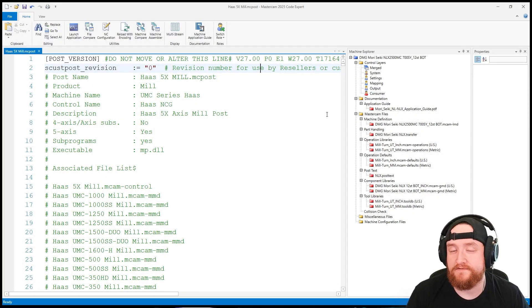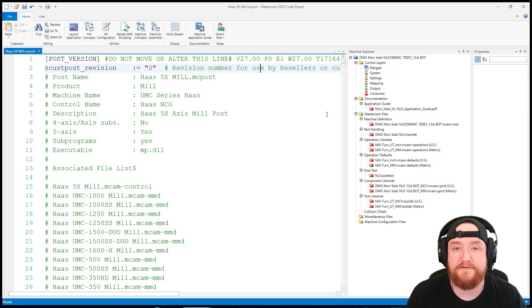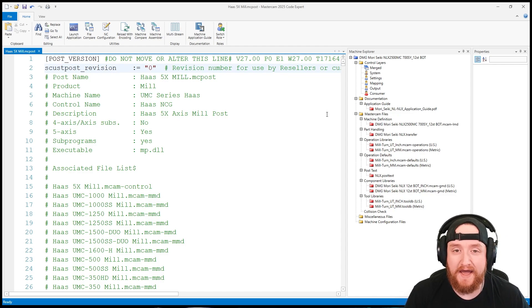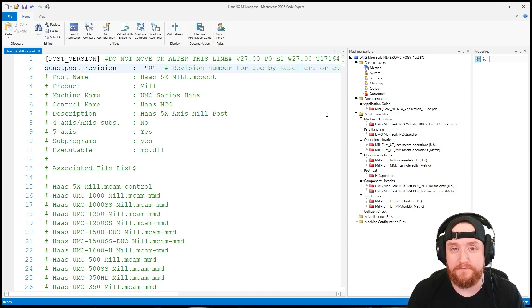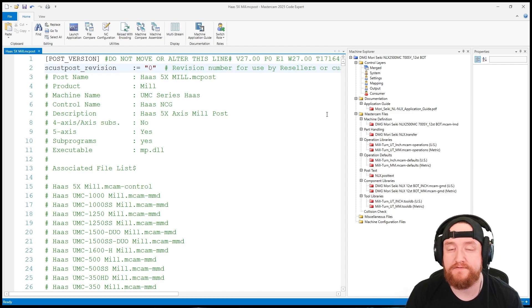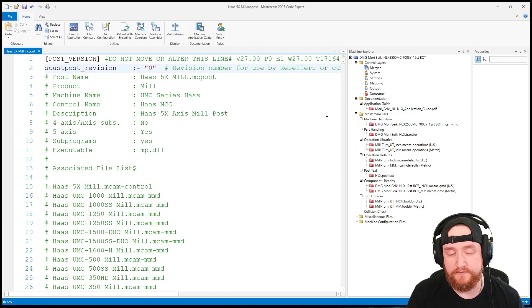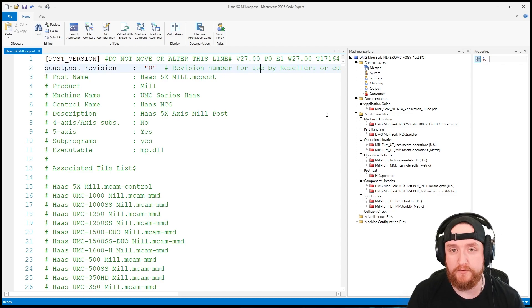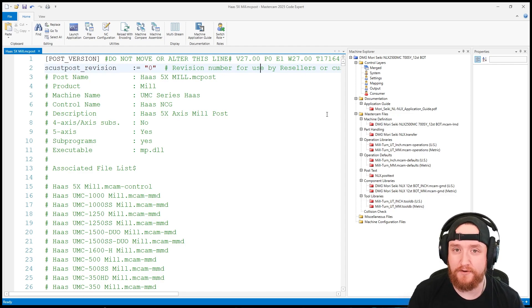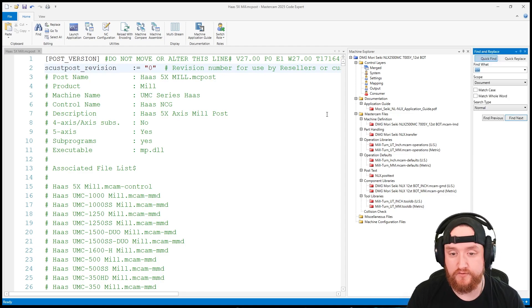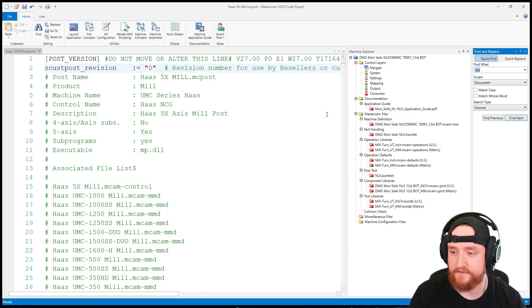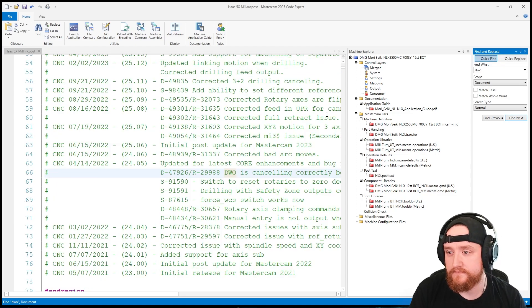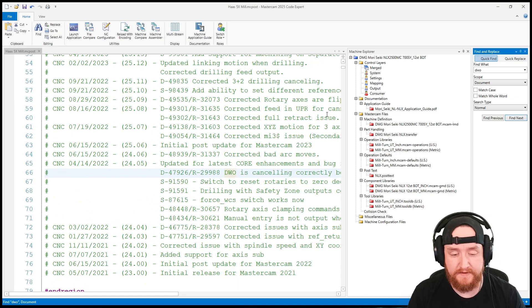So before we even get started with actually programming, the first thing we need to do is look at our post. DWO has to be supported by your post in order to be used correctly. So I'm in my post and what I'm going to do is try to find a line that coincides with that. I'm going to use Control F in Codexpert and type in DWO and hit enter.